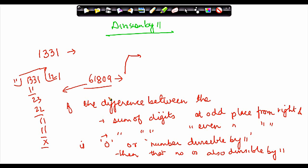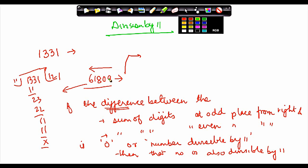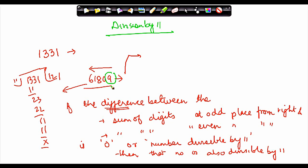Let us see. What it says is that you have to find out the difference between A and B. What is A? Sum of digits at odd places from the right. So I need to move from right to left. The odd-place digits in 61809 are 9 (1st place), 8 (3rd place), and 6 (5th place). So A = 9 + 8 + 6 = 23.